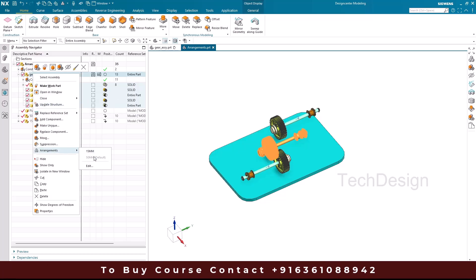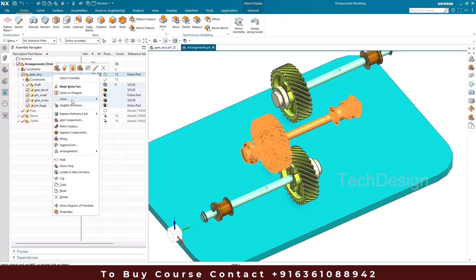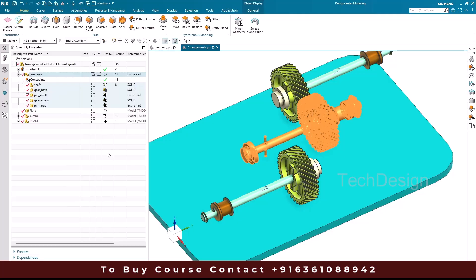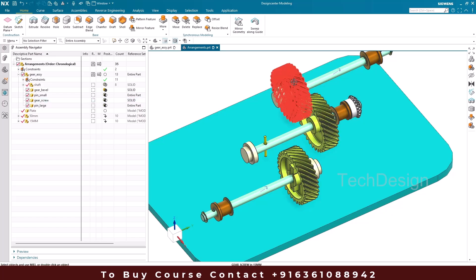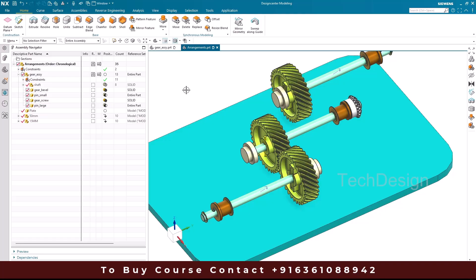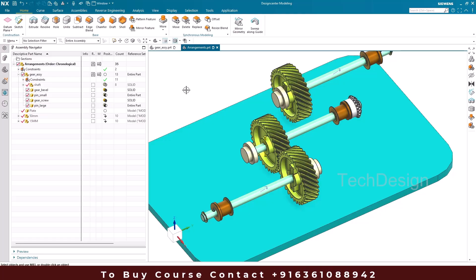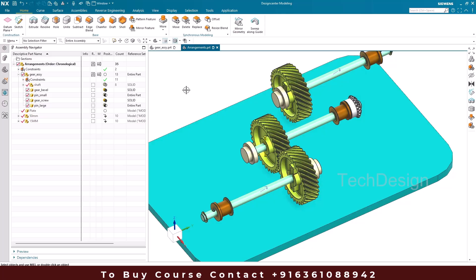Now we can verify. Going to Arrangements, we can see both '15 mm' and '50 mm' arrangements. With 50 mm selected, the gear aligns with the 50 mm assembly. Switching to the 15 mm arrangement, the gear aligns with the 15 mm gear. This way you can use the same assembly in different configurations using constraints, expressions, or other methods. Comment below if you'd like a more detailed arrangements video.